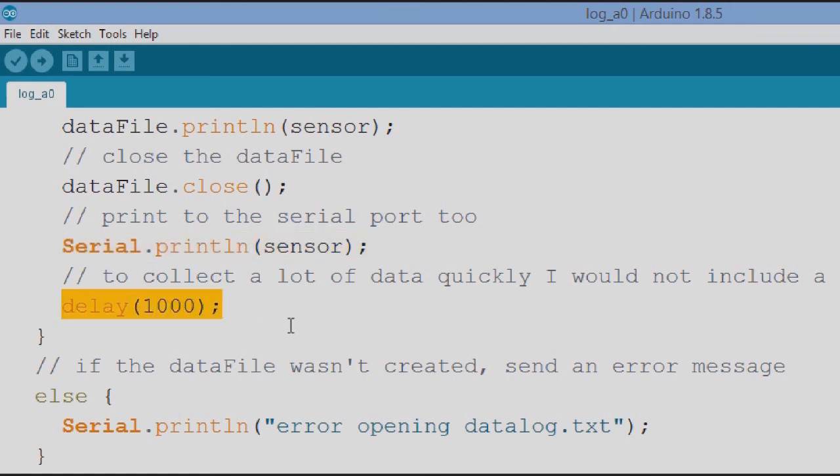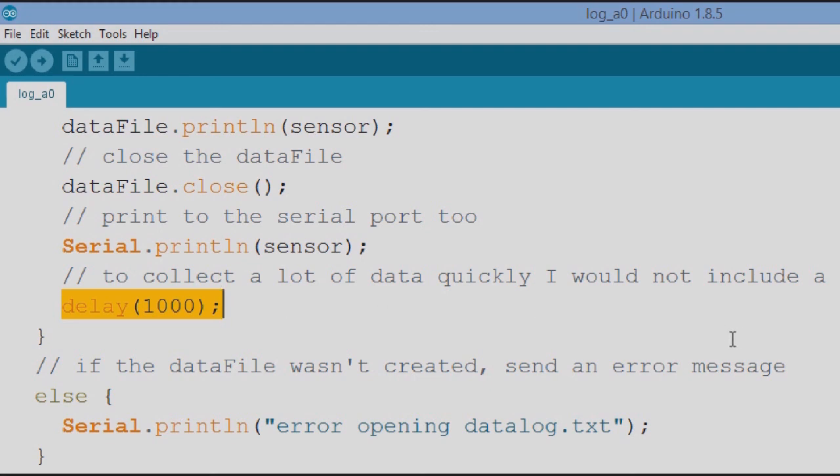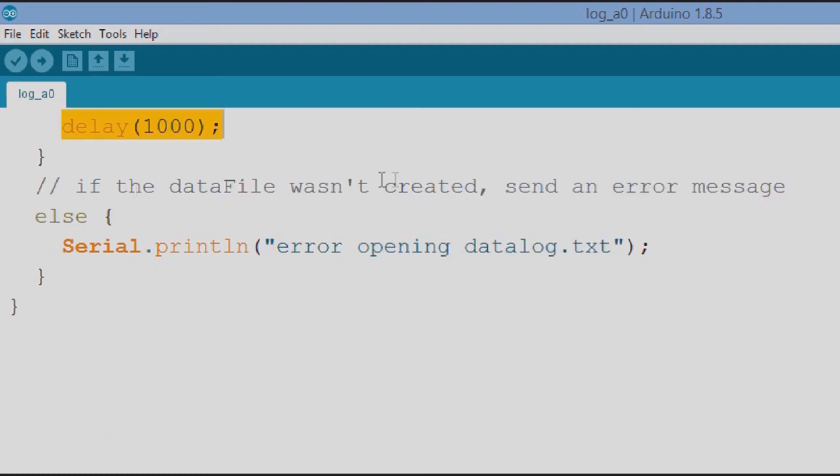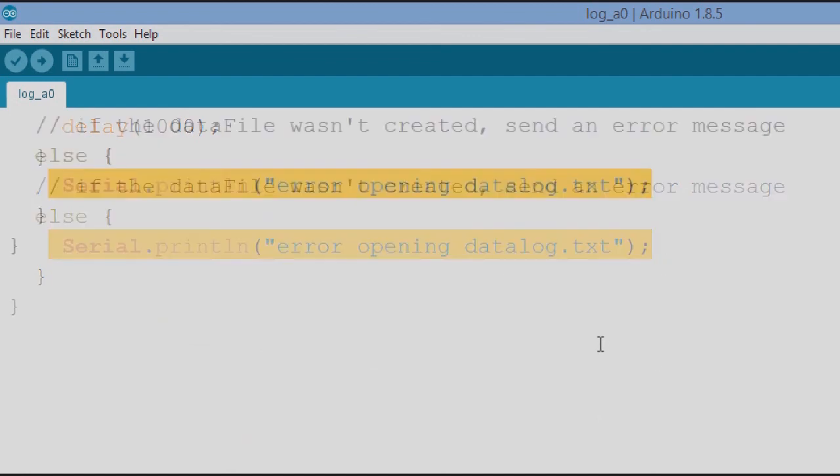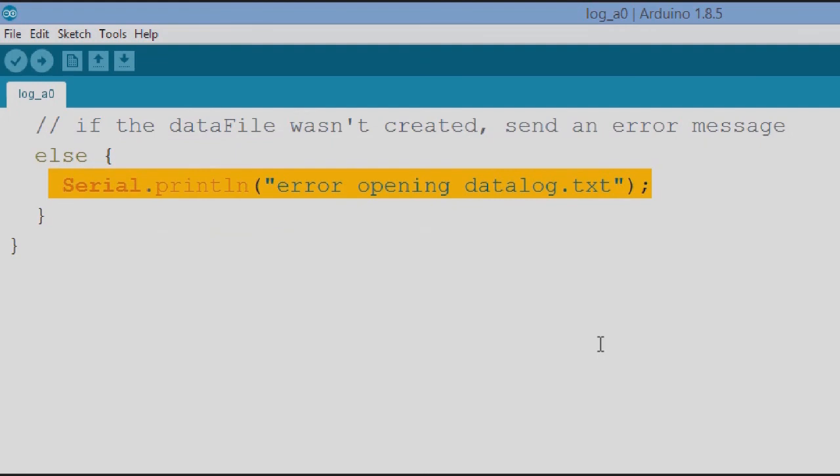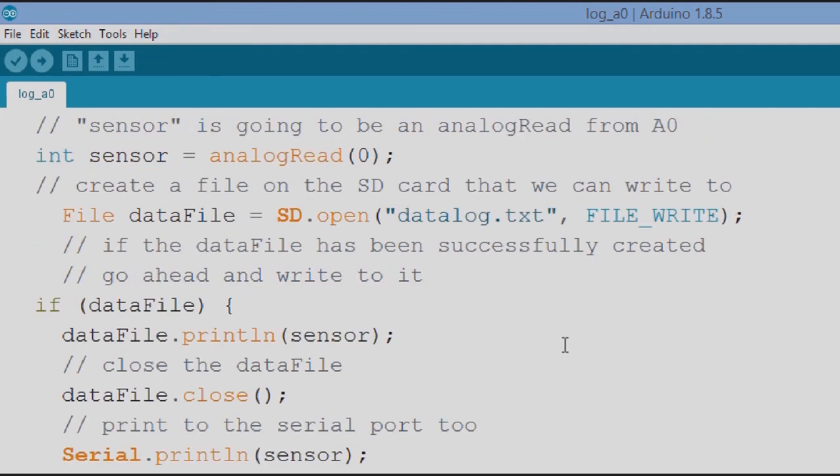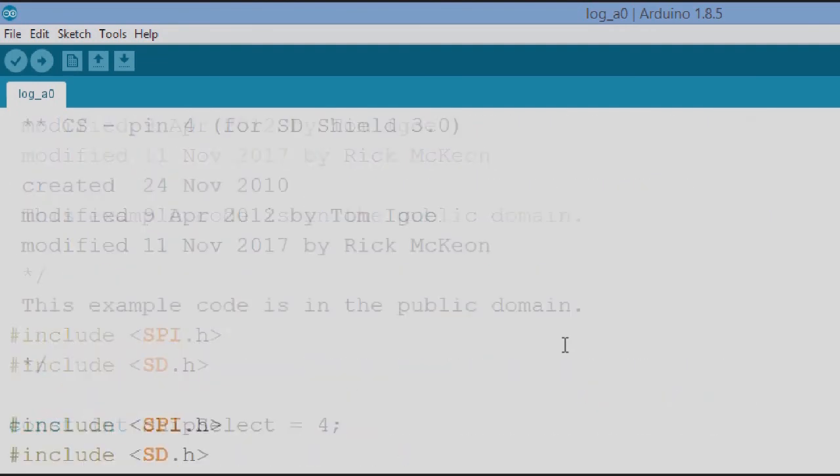Now in the field when I want to capture data rapidly, some moving object or some sound or whatever, I probably would not have this delay in here. I want to capture as quickly as I can, one capture after another. If the data file wasn't created, we get this error message, error opening the data log dot text, and that's it, that's the extent of the capture.